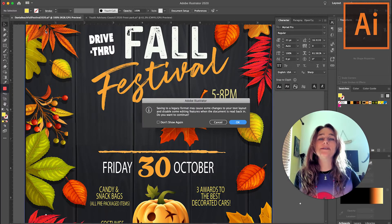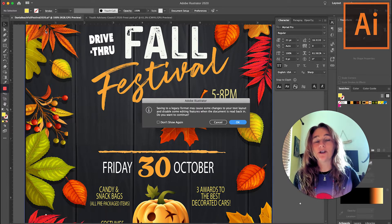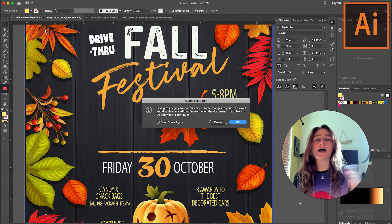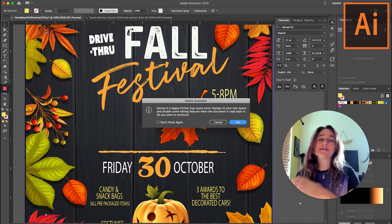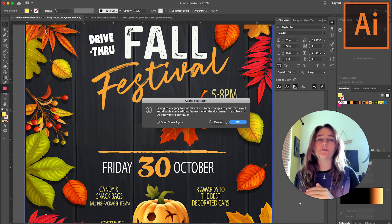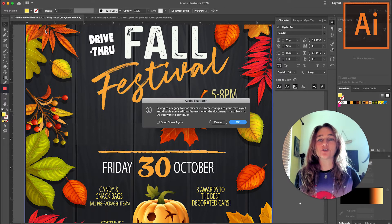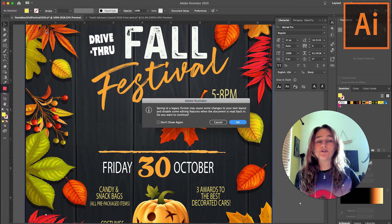What this means is that you opened the file in an older version of Adobe Illustrator. You don't want to do that because you're actually saving it into an older version and you will not have proper editing and the latest features. So never do that.